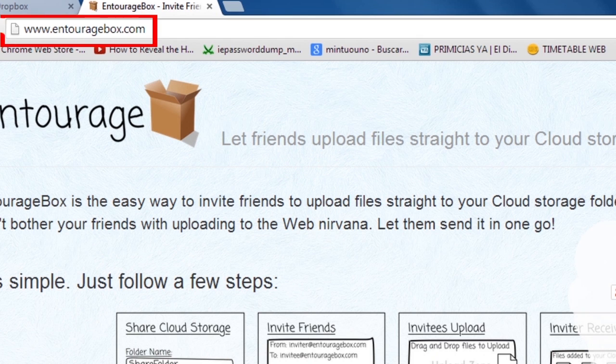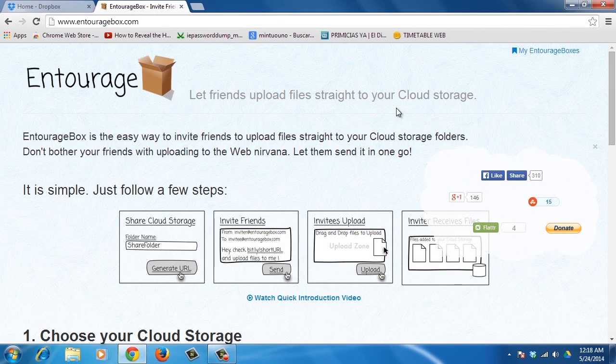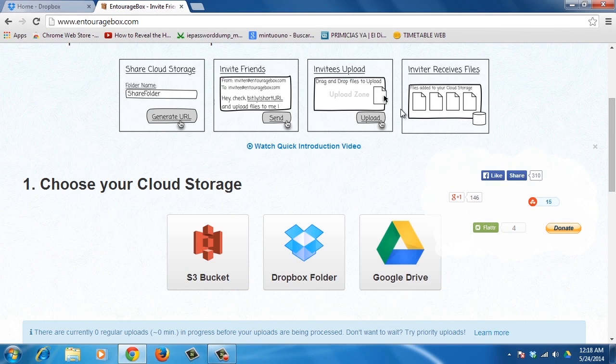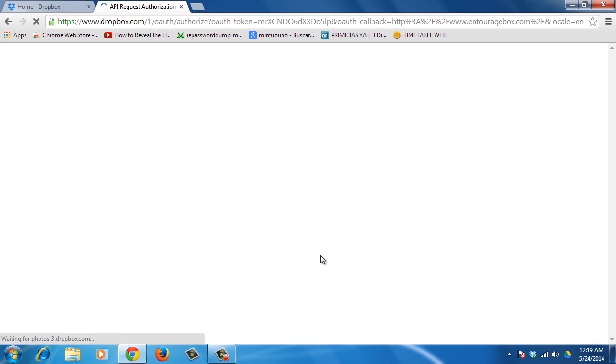Open your browser and go to www.ontouragebox.com. You'll see there's a first step where you have to choose your cloud storage. In this case, we will select Dropbox. If you're not signed into your Dropbox account, it will ask you to do so.